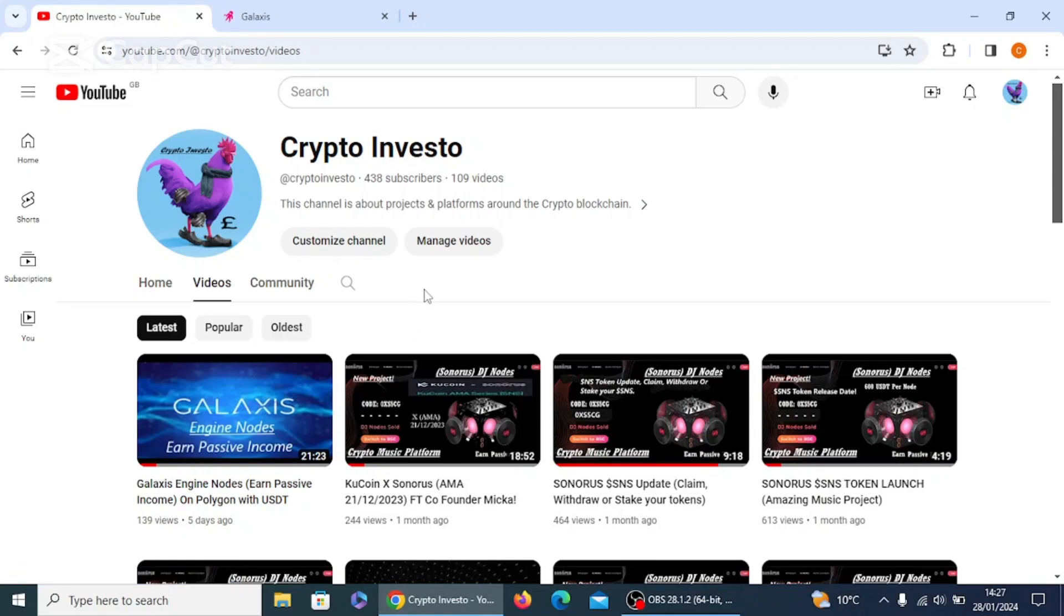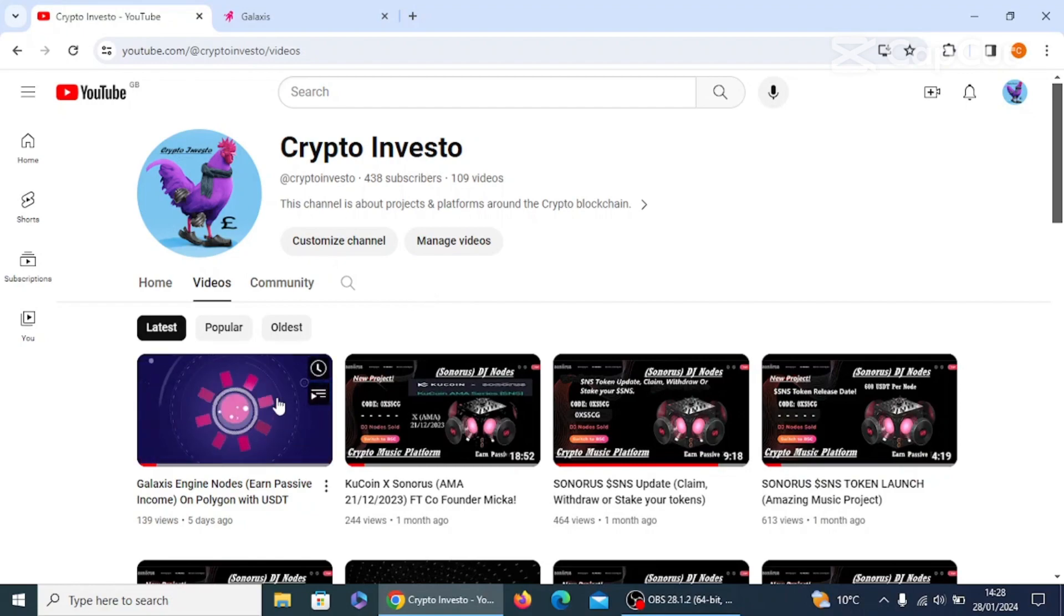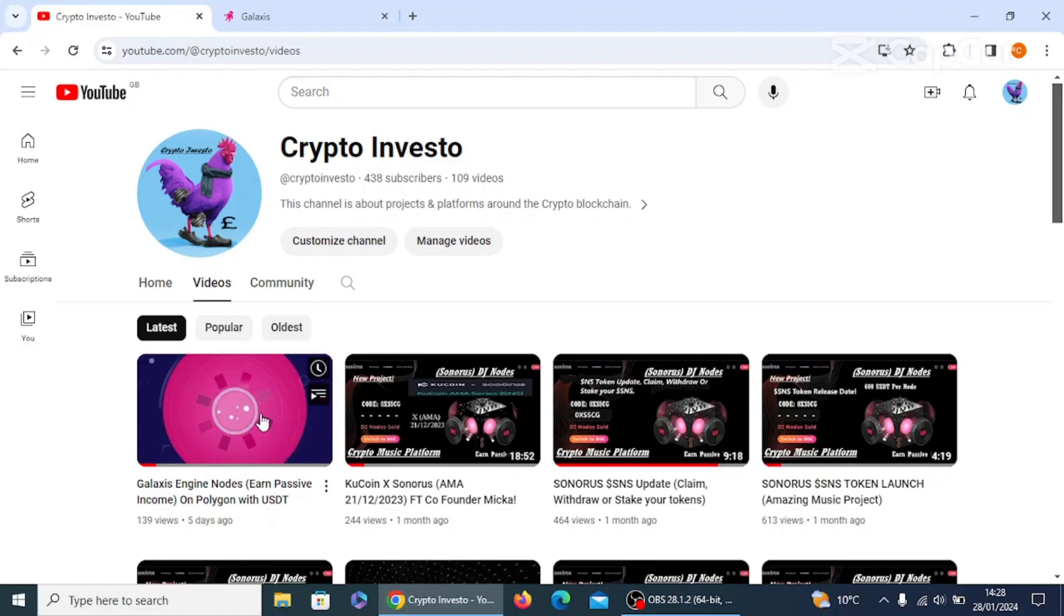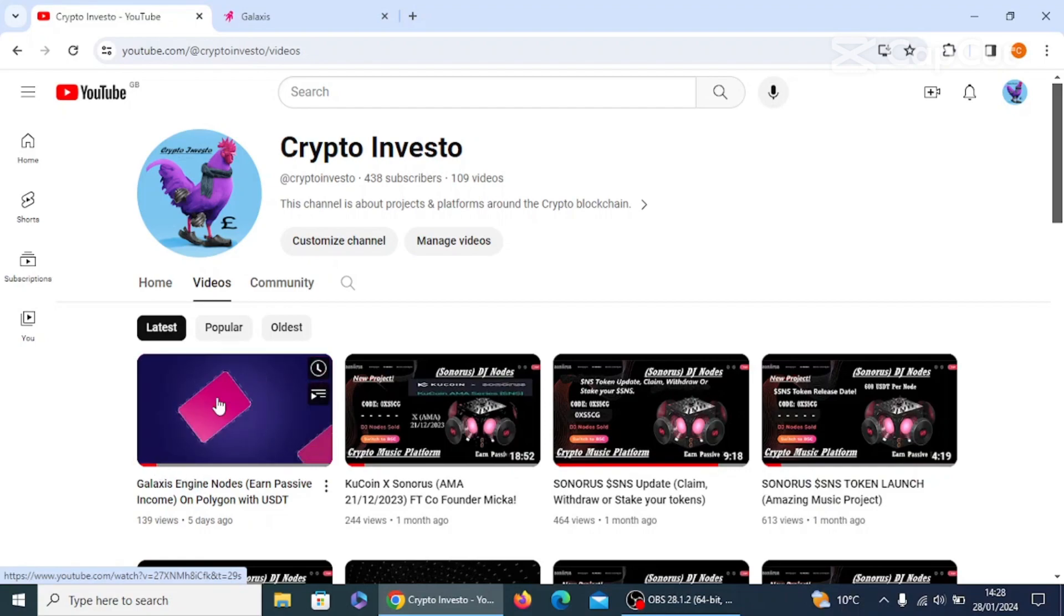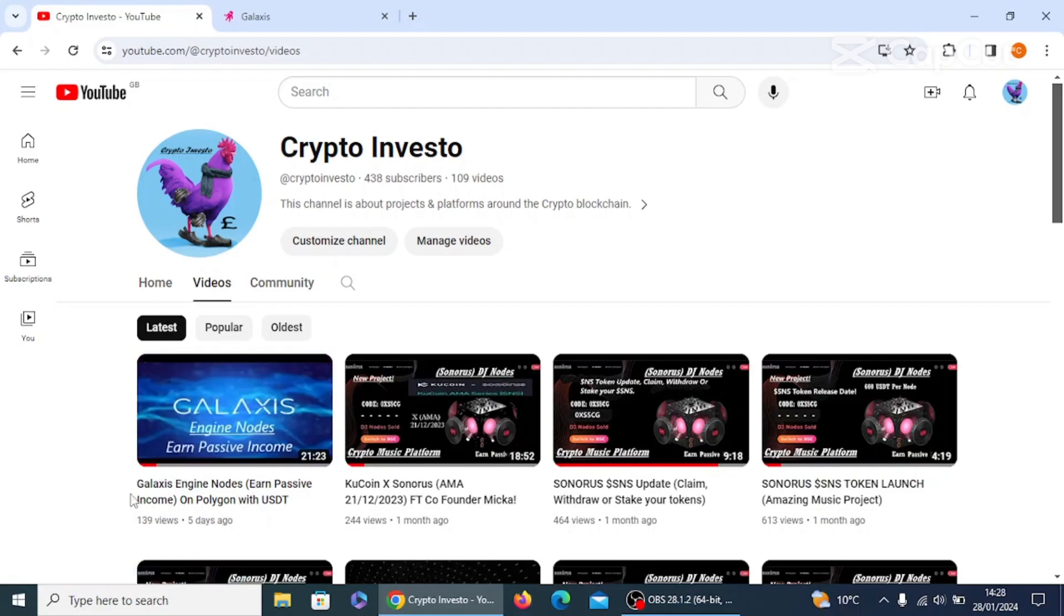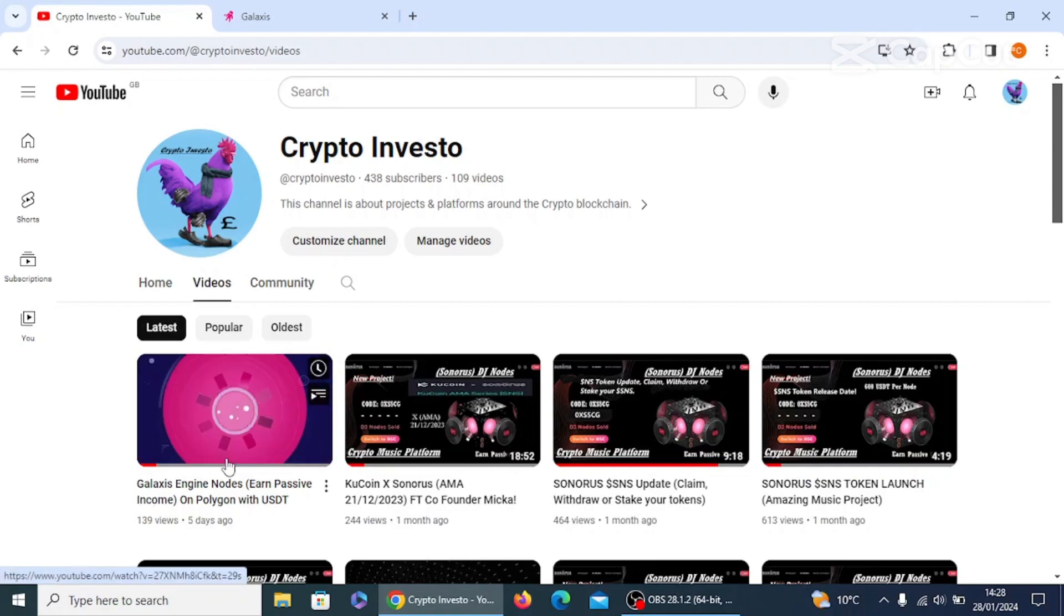All right guys, welcome back to another video and thanks again for tuning in. In this video, we're going to be looking at the amazing Galaxis project. We looked at this five days ago, and what we're going to be looking at is how much rewards I've earned through having an engine for seven days. How much GLX rewards I've earned, we're going to be taking a look at that.